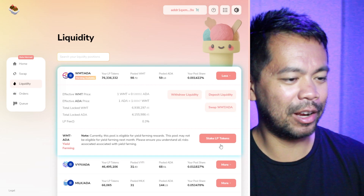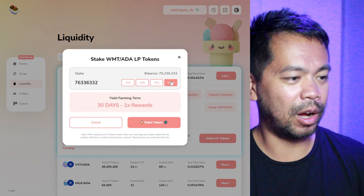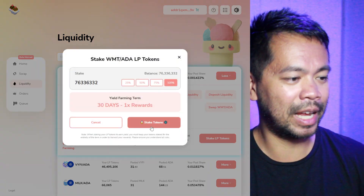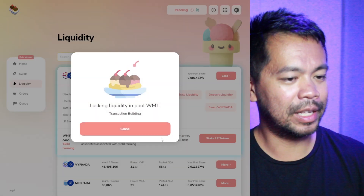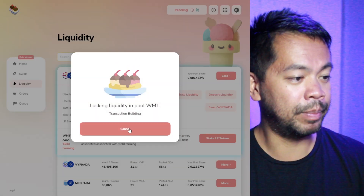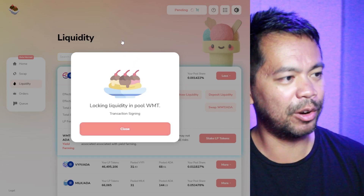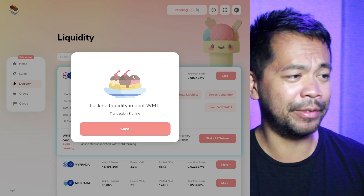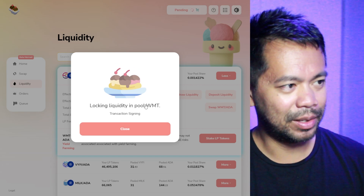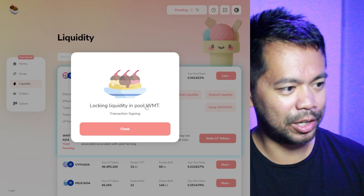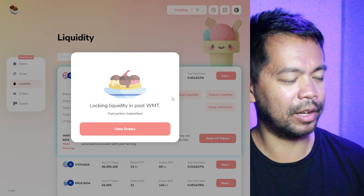So let me go ahead and stake the tokens. I'll go 100% and click stake tokens. Now that is building the transaction for me. The NAMI wallet is appearing. I've got a 4 ADA fee here — that's quite a bit. So let me just sign this transaction and away it goes.